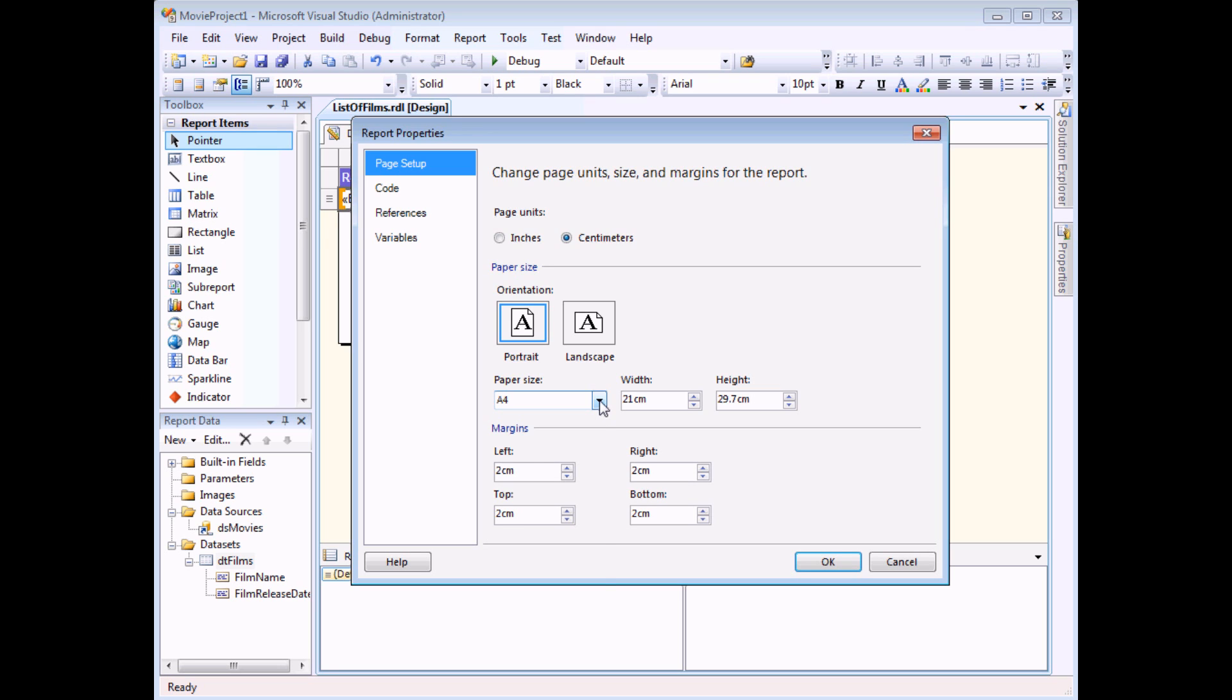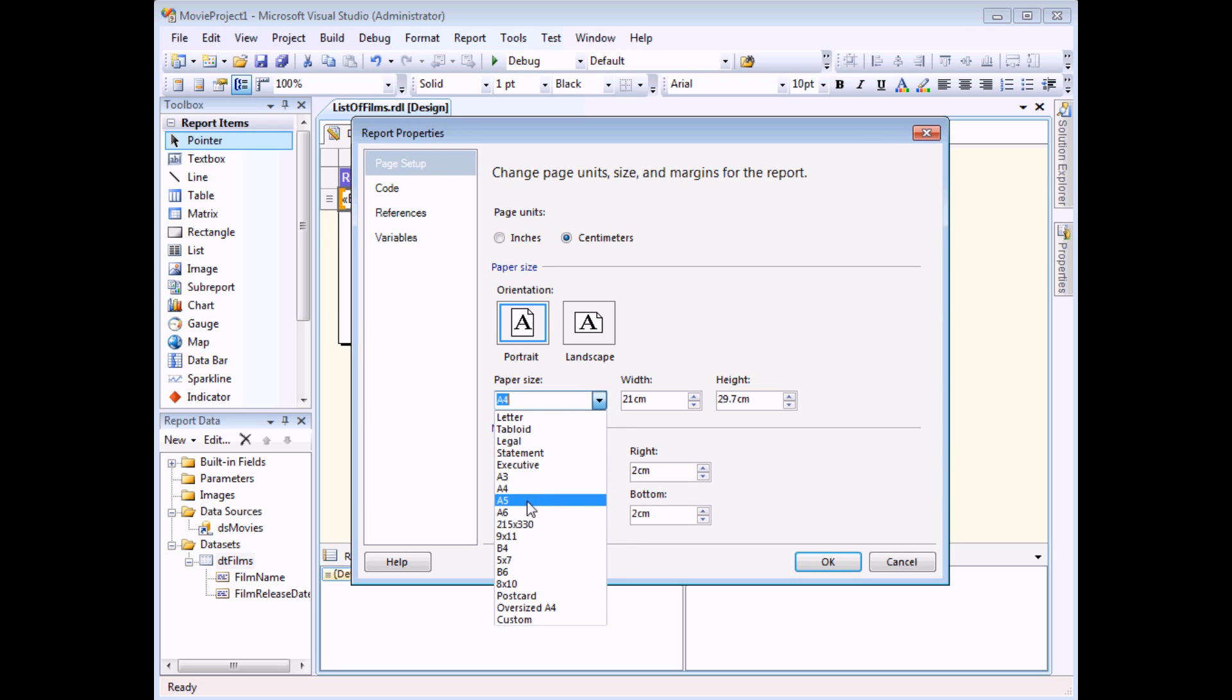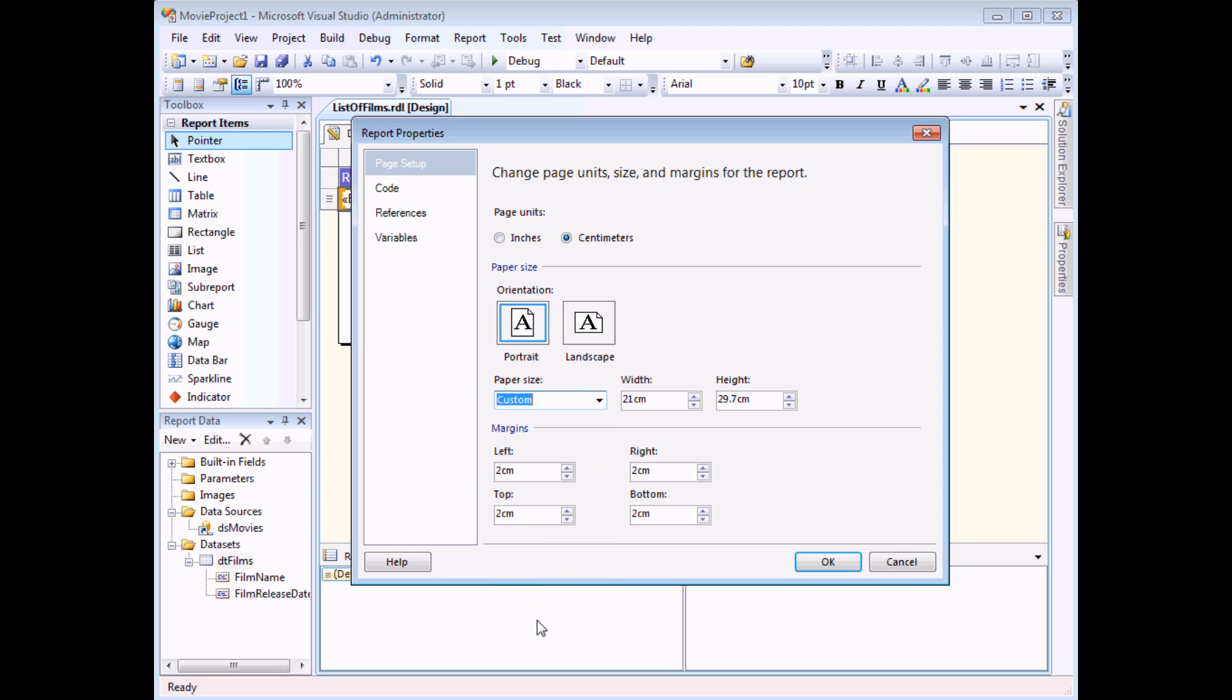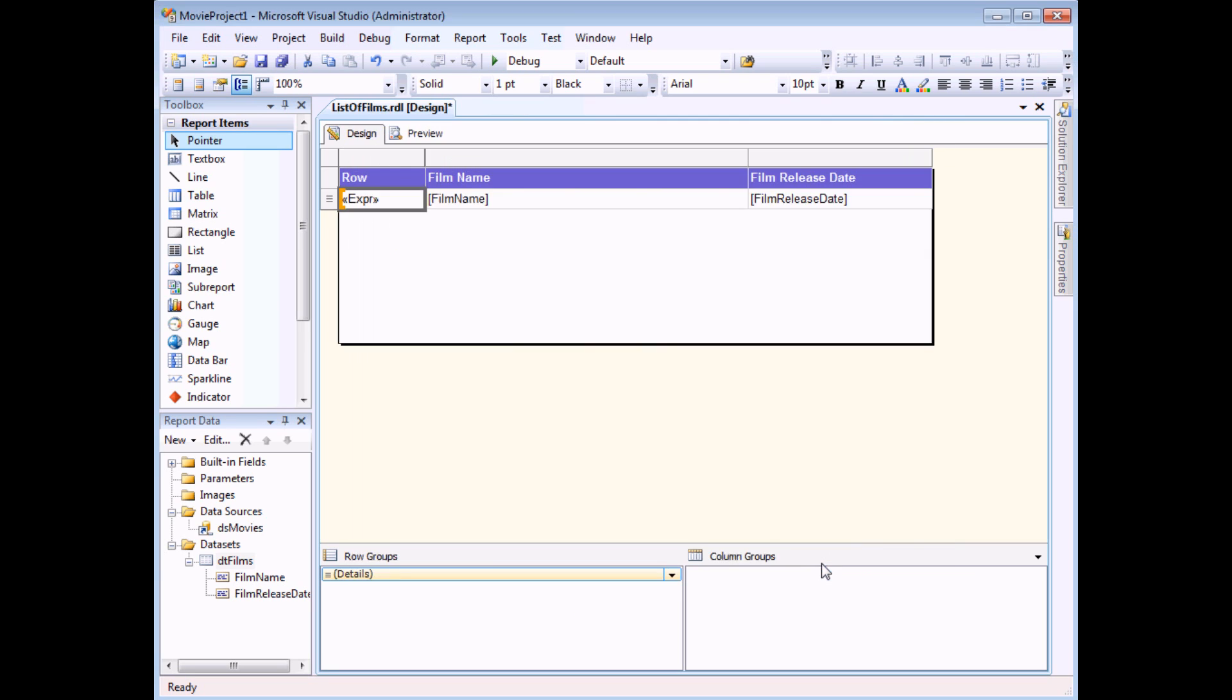On the page setup tab of this dialog box I have the opportunity to change the paper size. Now I can choose one of the pre-set standard paper sizes like A4, A5 etc. Or I can even choose a custom size and type in my own dimensions for width and height. I'm going to type in the height as 20cm and click OK.